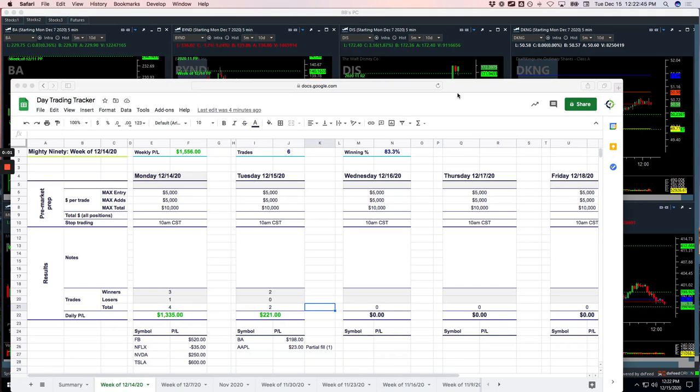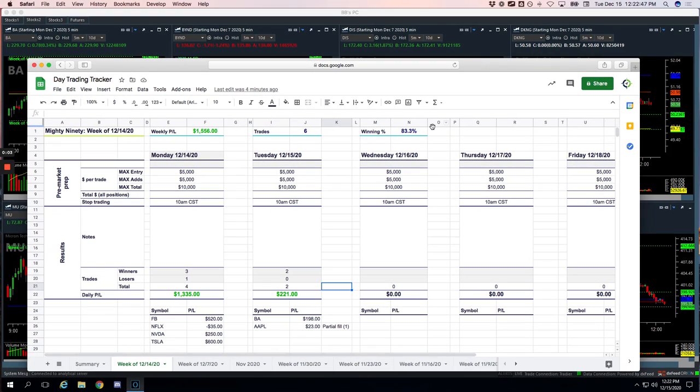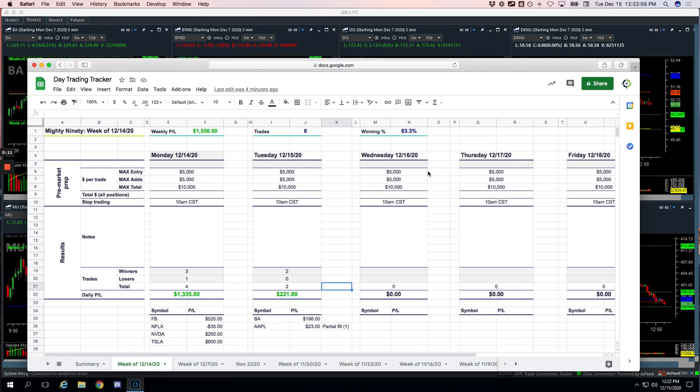Welcome to today's Day Trading Recap. Today is Tuesday, December 15th. Monster green day today. We booked an entire $9. No, not $900. $9. As I'll show you, just really a big day of missed opportunities.